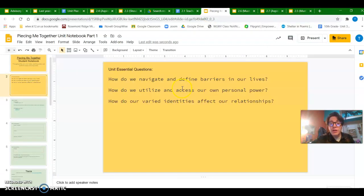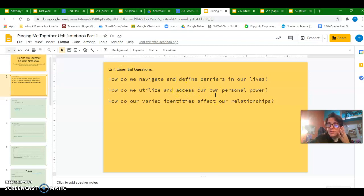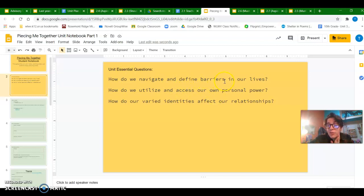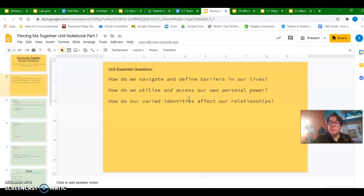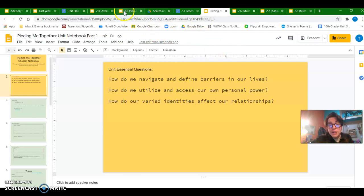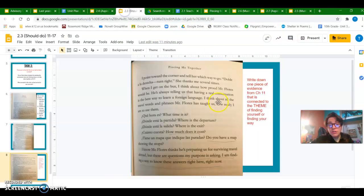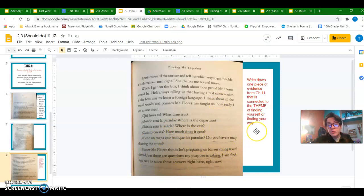And just to remind you, they're right here at the start of our notebook. So anytime you hear something in a story that has to do with navigating a barrier or an obstacle, a sense of power, or identity, any of those things could potentially link back to one of our themes. So I'm going to pause here and give you a chance to add, make sure you've added your own evidence to your notebook for Chapter 11. And thank you so much for watching.